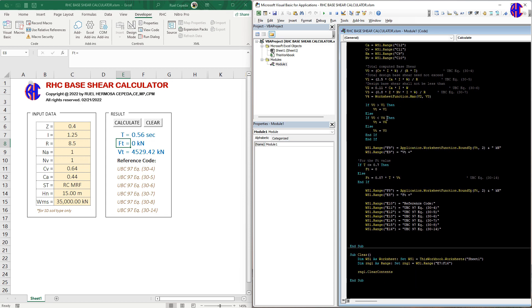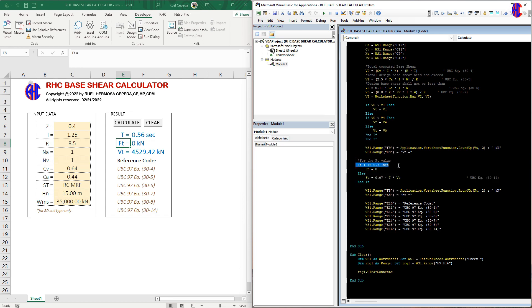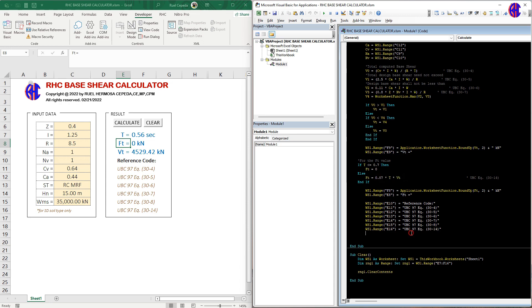Then we have the condition logic. After that, here is the condition for FT: if FT is less than or equal to 0.7, then FT equals 0; otherwise, we use the formula 0.07 times the period times VT.